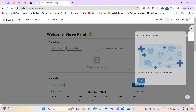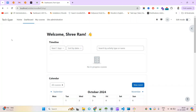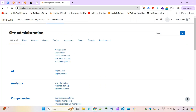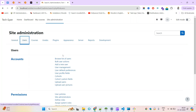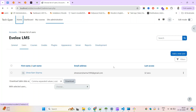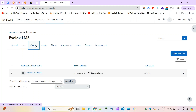The LMS installation — Moodle 4.4 — is ready. You can explore it, try adding users, drop items in the queue, and try adding course sets. This is how the Moodle setup is completed.